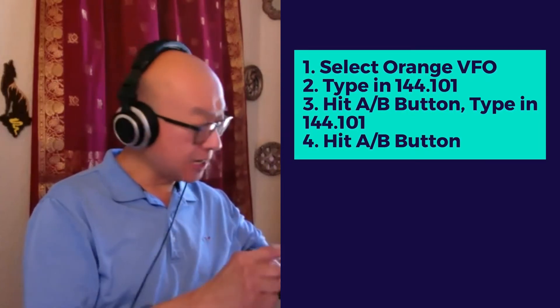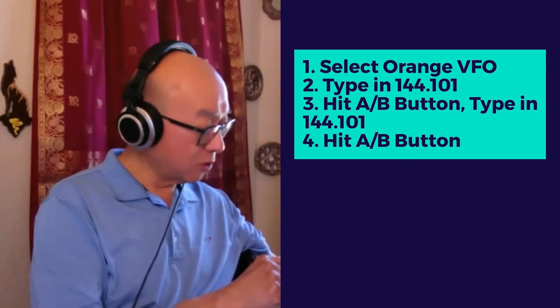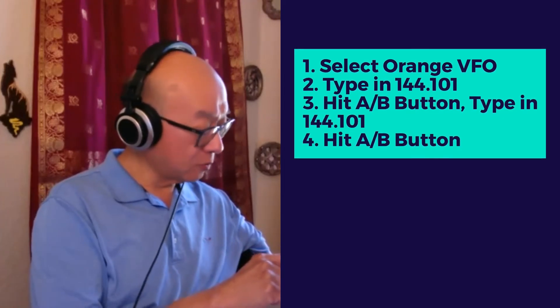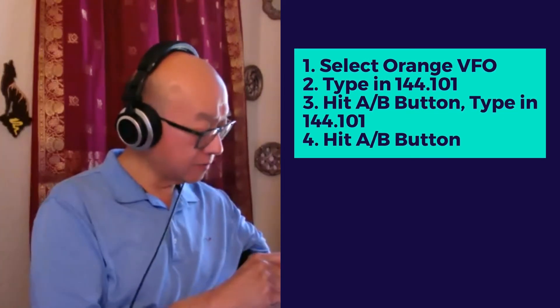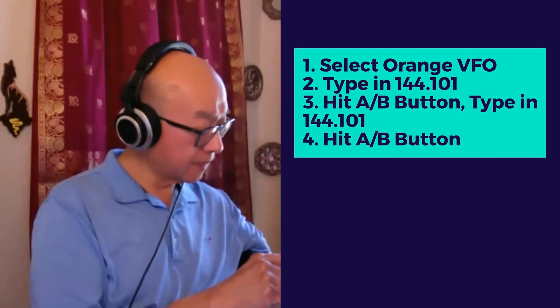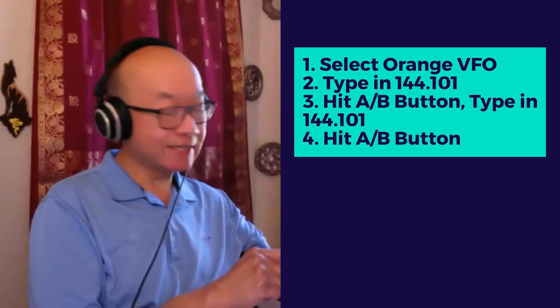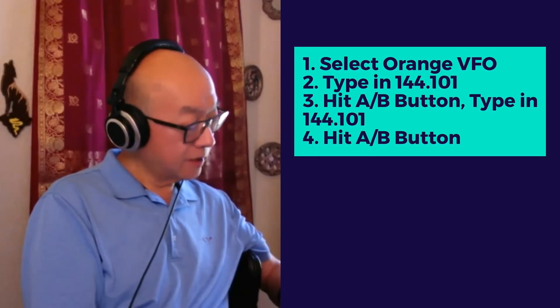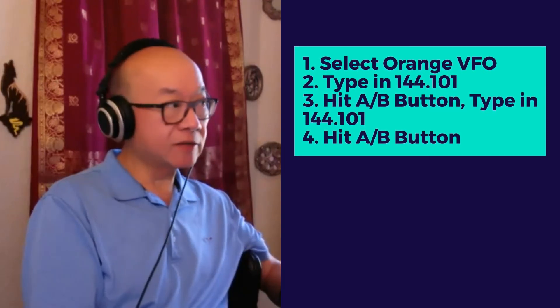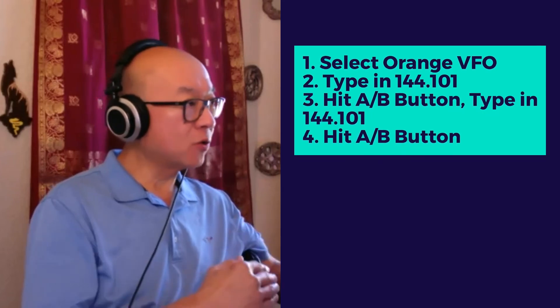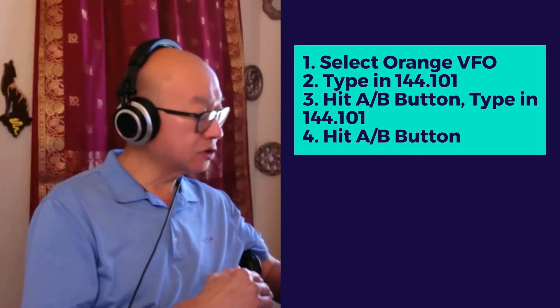We just repeat the process: 144.101, and then hit the Exit button. When completed, both the upper and lower frequency numbers should read 144.101.